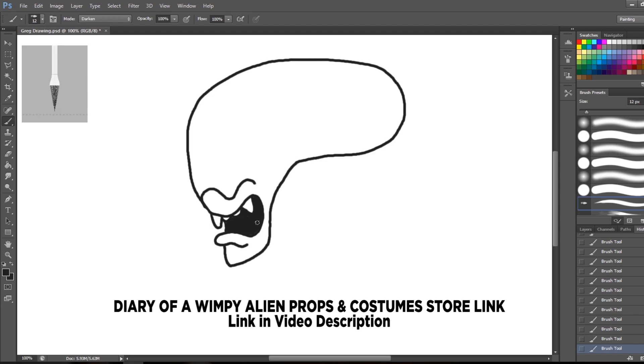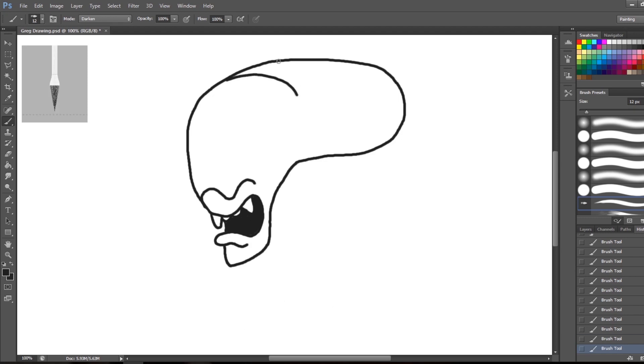All right, now he's got details on the top of his head. I just kept it simple and did three lines across instead of doing the grid pattern or any of the details that you'd see on a normal xenomorph because this is very simple in the style of Wimpy Kid. So, I just do three curved little lines right on the top of his head, just like that.